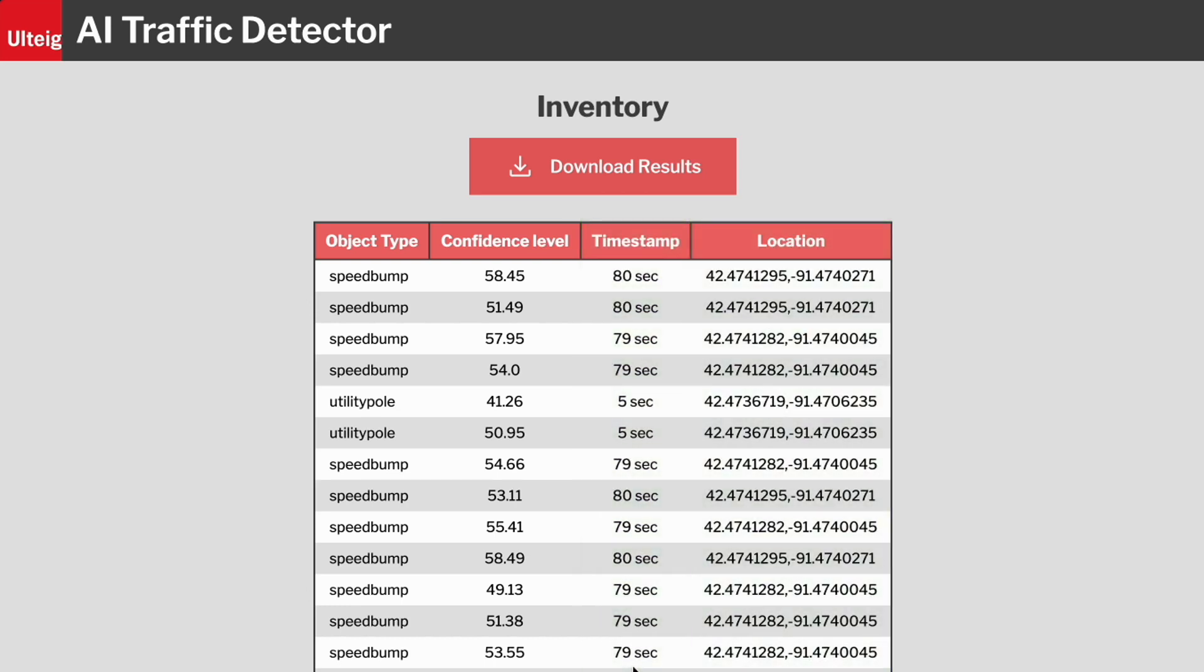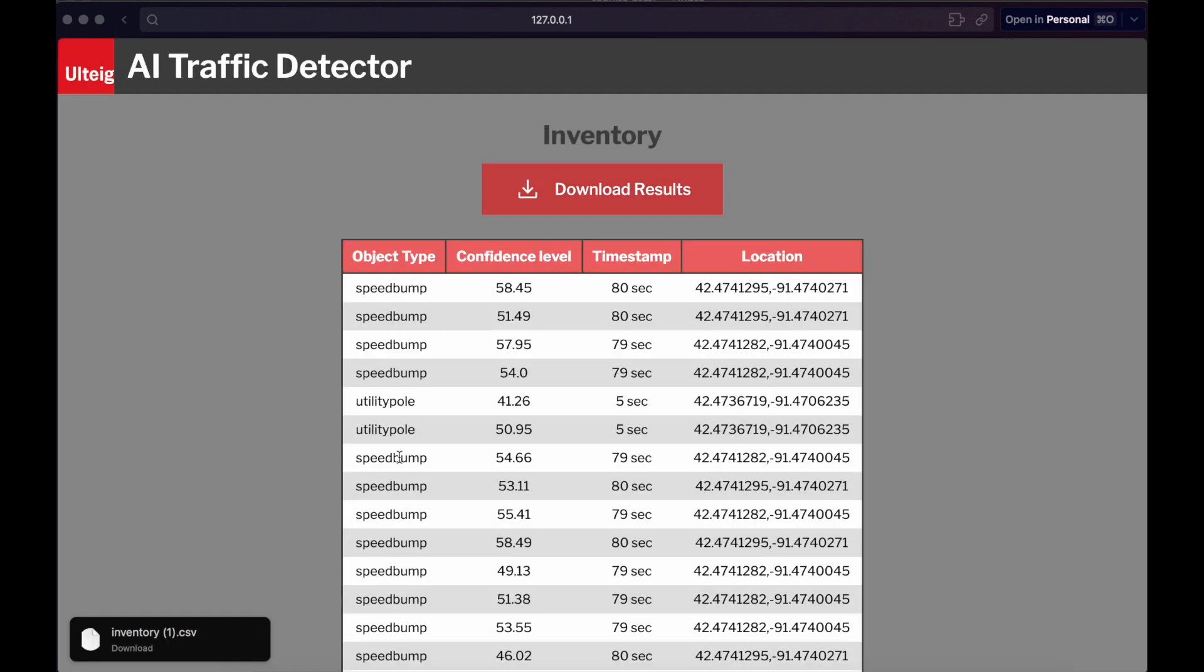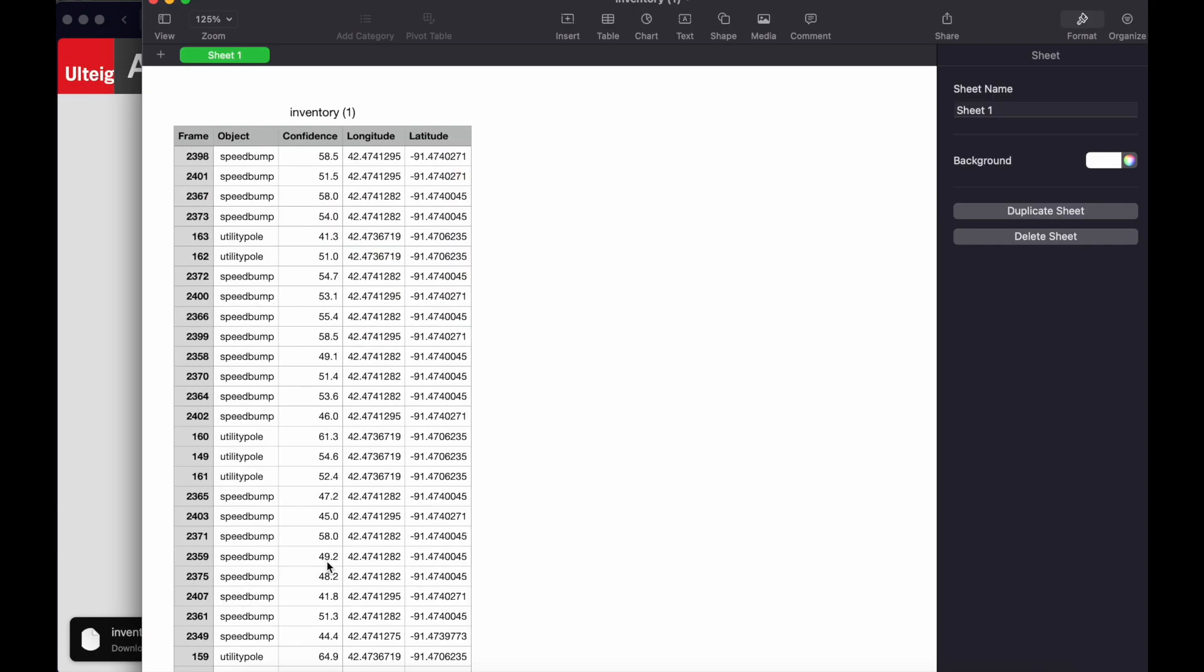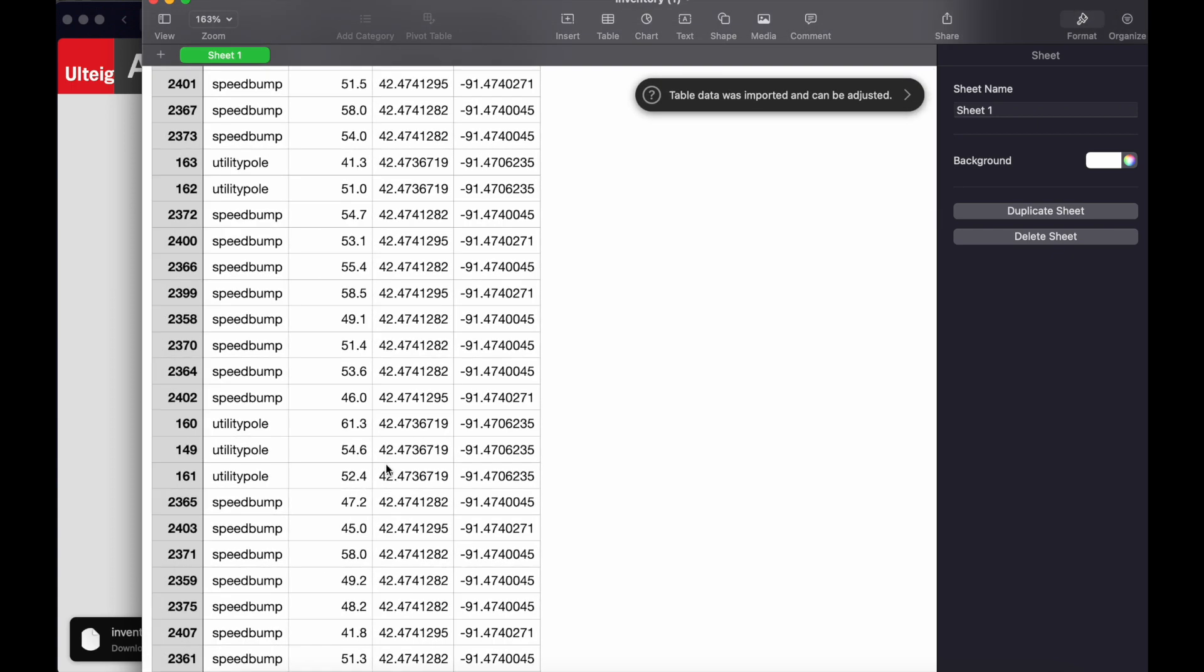To save these results, the download button downloads a CSV file recording each object recognized, which can easily be imported into any spreadsheet or traffic modeling software.